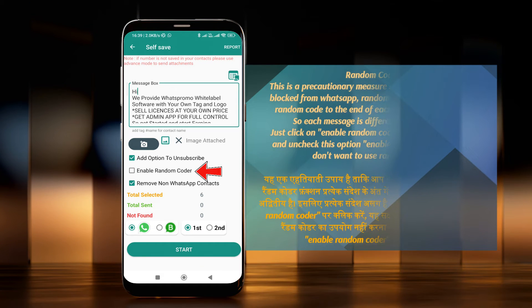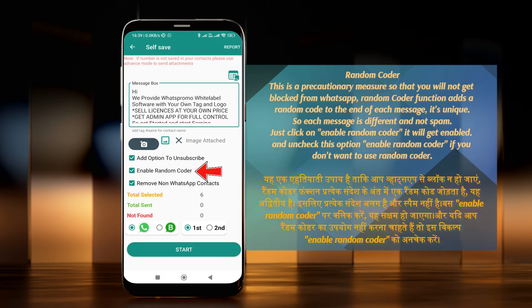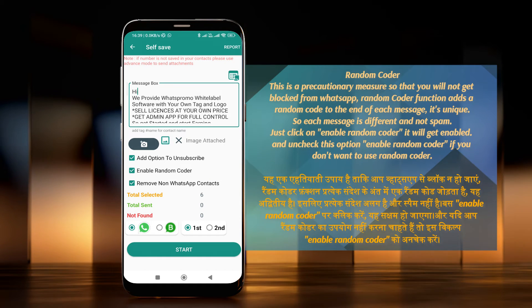The Random Coder feature is a precautionary measure so that you will not get blocked from WhatsApp. It adds a random code to the end of each message, making each message unique and not spam. Just click on Enable Random Code to enable it, or uncheck this option if you don't want to use it.